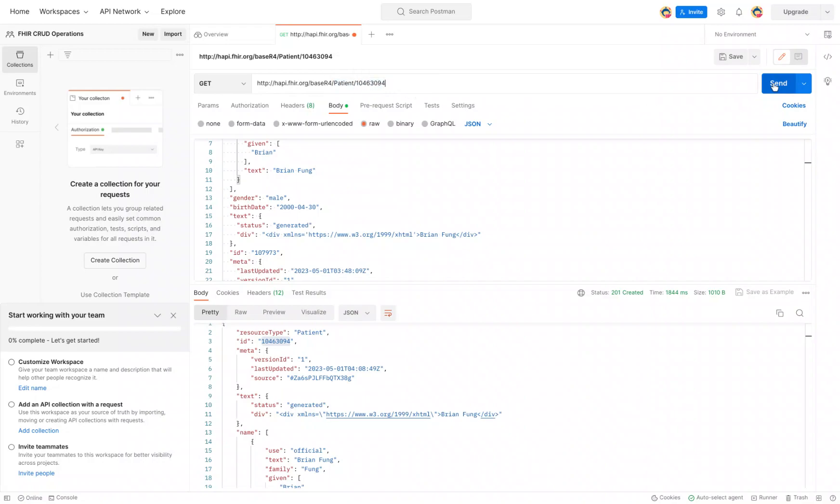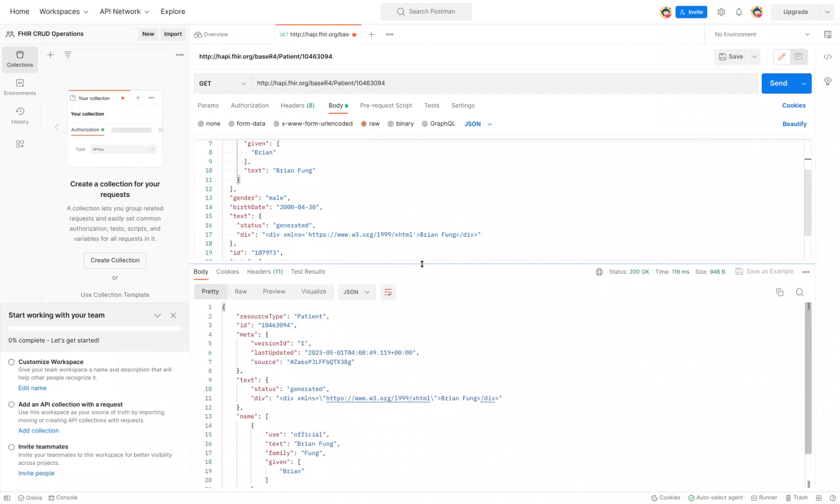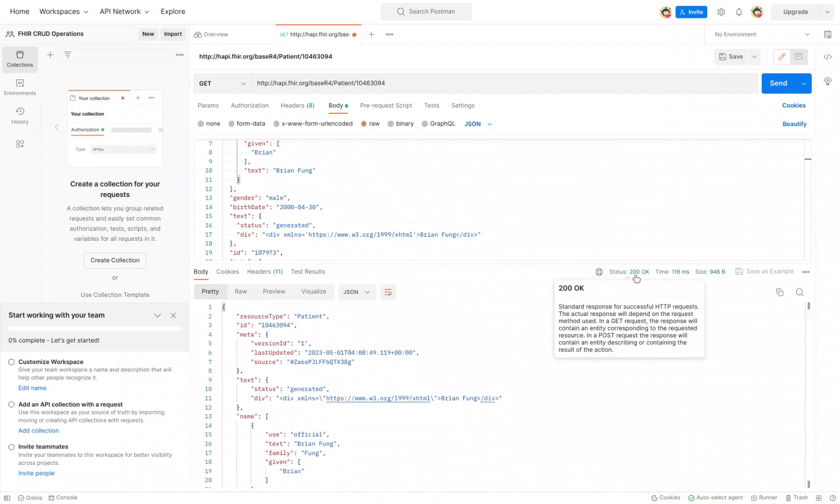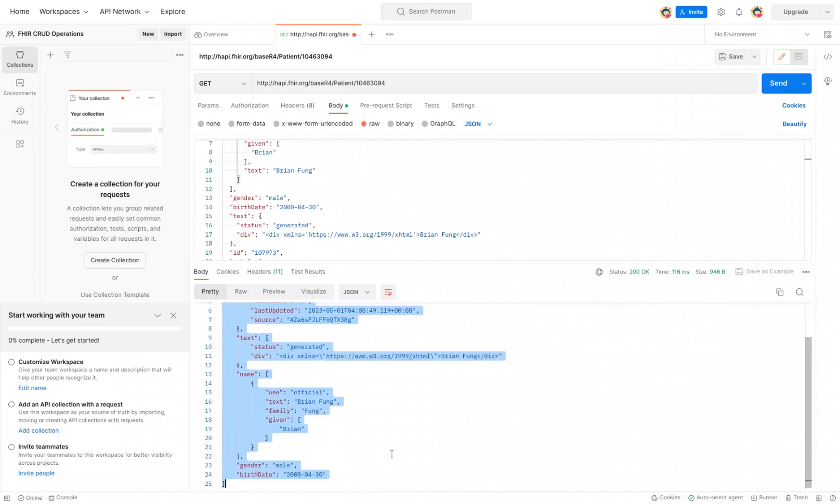And all I do is click send. And there it is. The first thing it will tell me is the status is 200, which means it was a success. And now my FHIR resource has been retrieved.